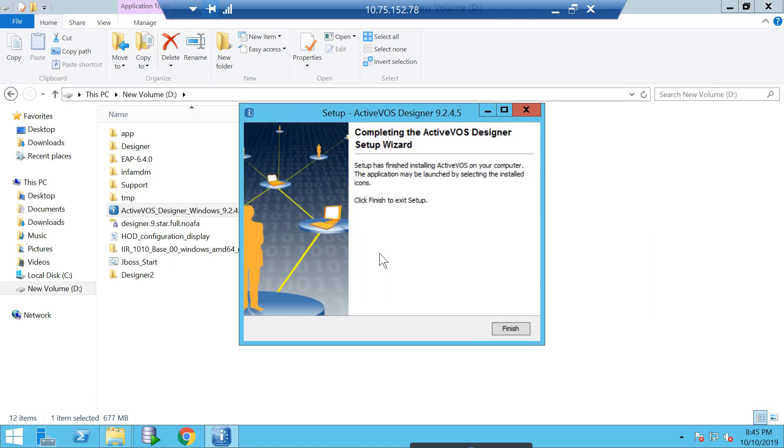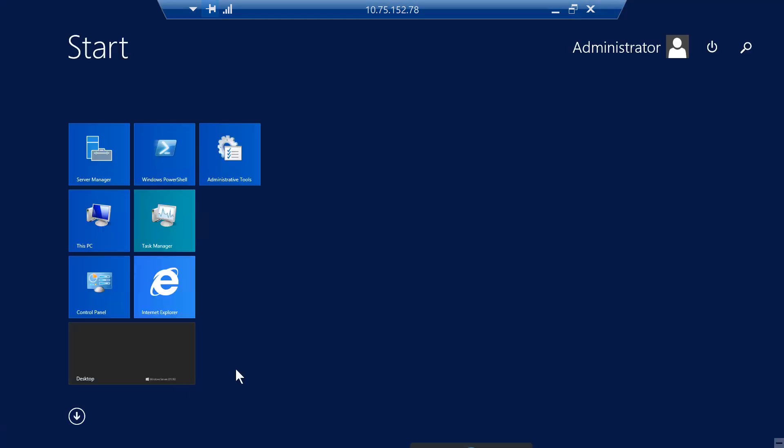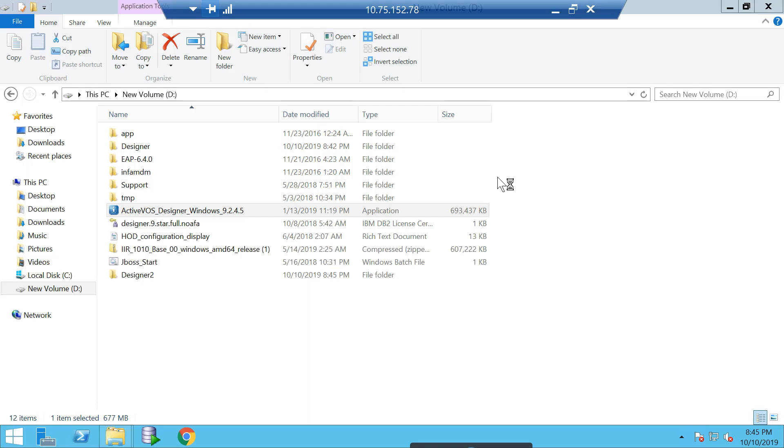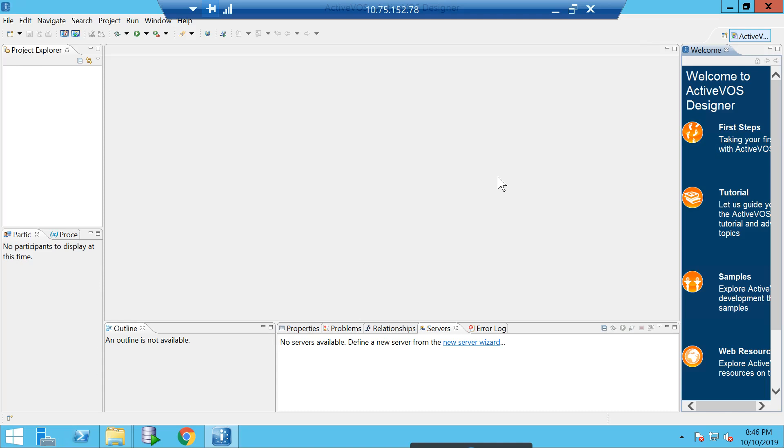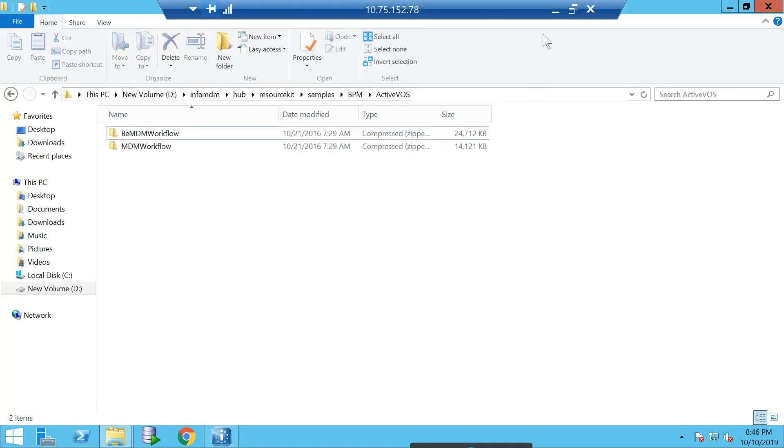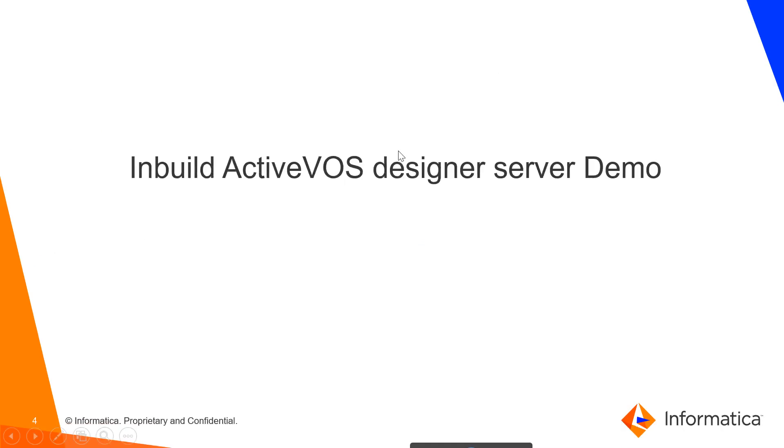Our ActiveVOS Designer installation is complete. As you can see, it's a pretty straightforward installation and does not require a lot of customizations. I will open it now. You can go and just open ActiveVOS Designer. First time it does take some time because it has to refresh the cache and load the cache. This is how the ActiveVOS Designer screen looks like. This is all about installation.